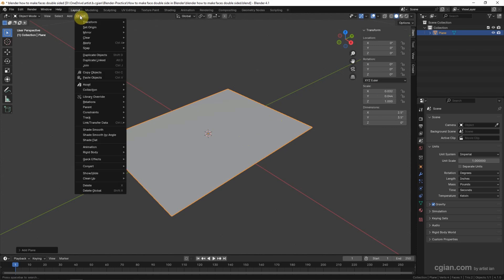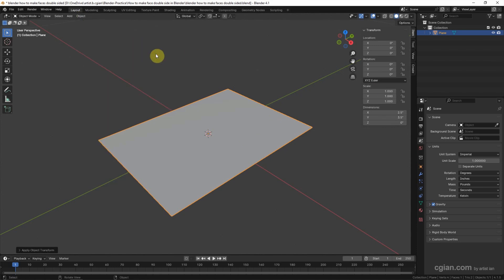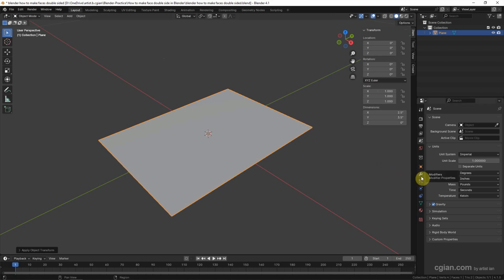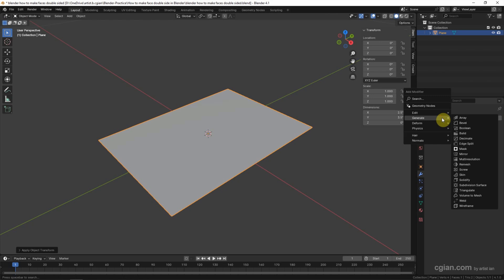Next we can add a modifier to make a rounded corner. Go to Modifier Properties and add the modifier. Go to Generate, and we can use Bevel.